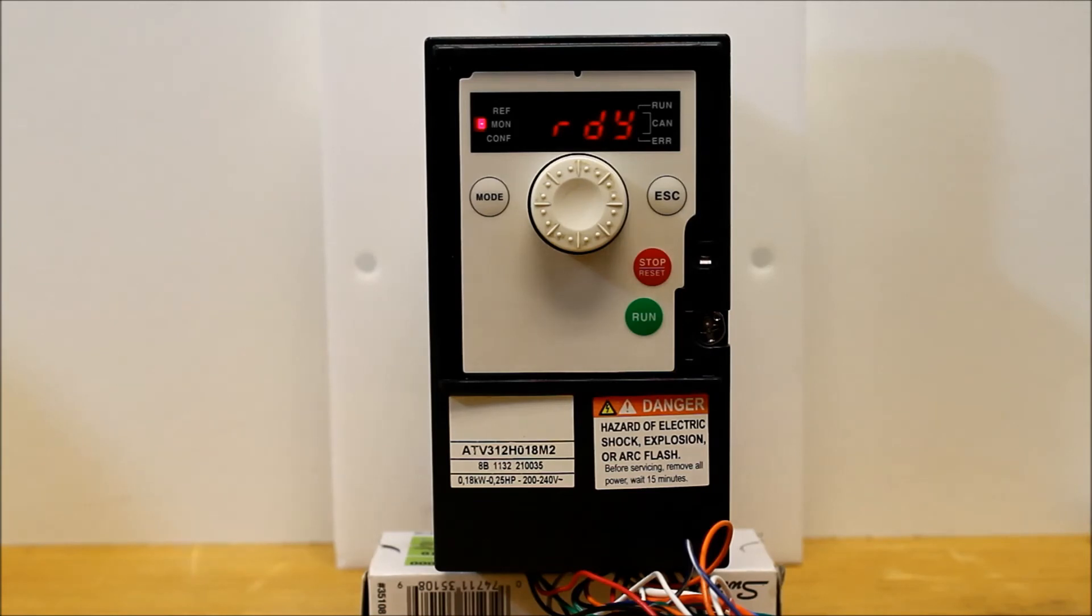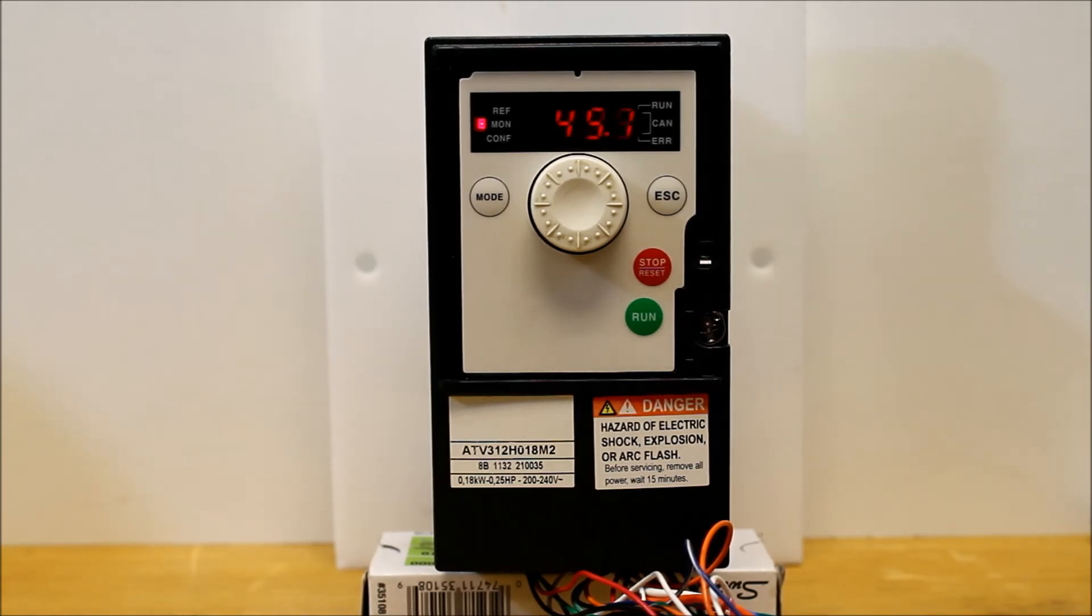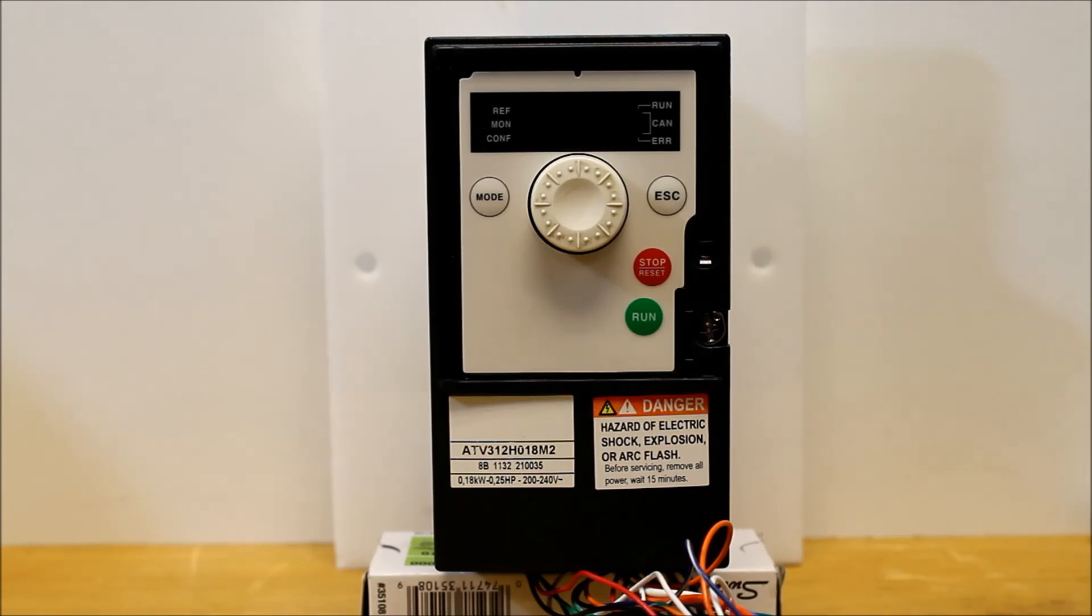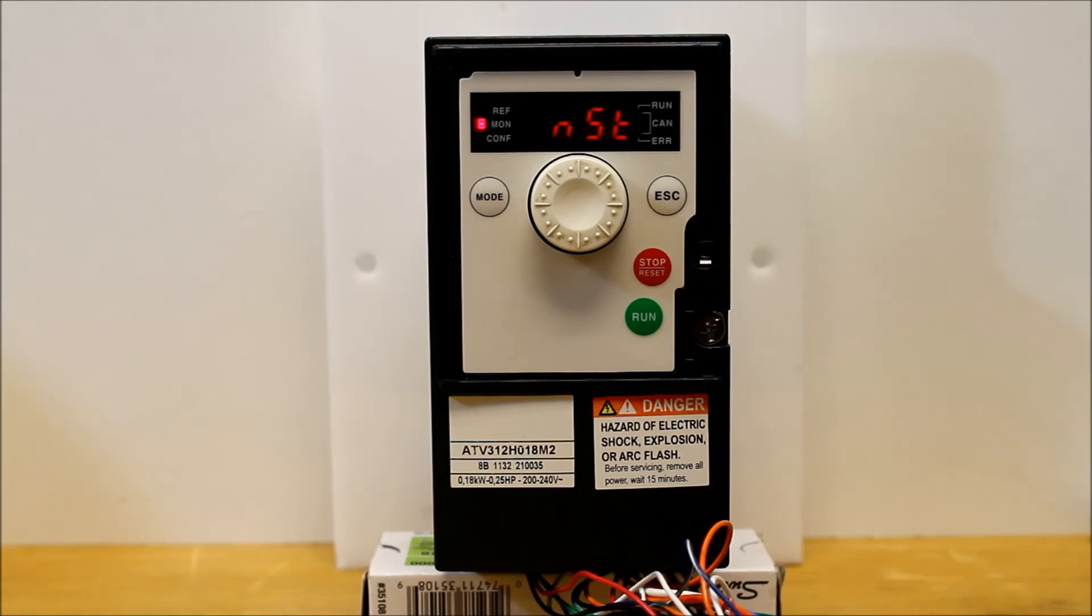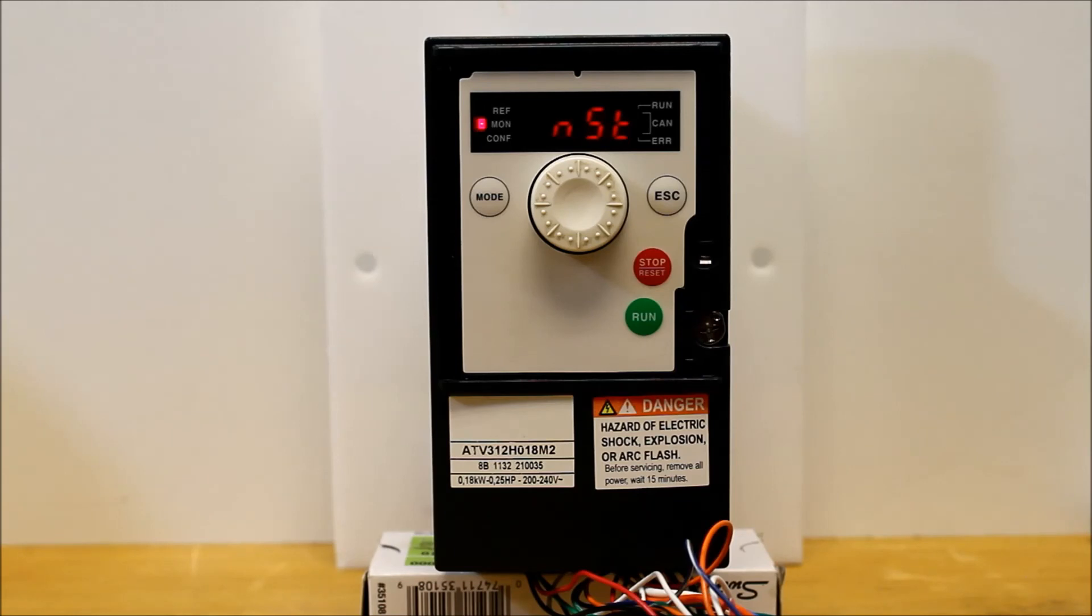But let's go ahead and enable the run command. Kill power to the drive. Let it go blank. And then power back up. And you get an NST. As you can tell, with the run command enabled upon power up with a transition state, it did not like that. It expected the drive to get power first, and then you toggle the run command.